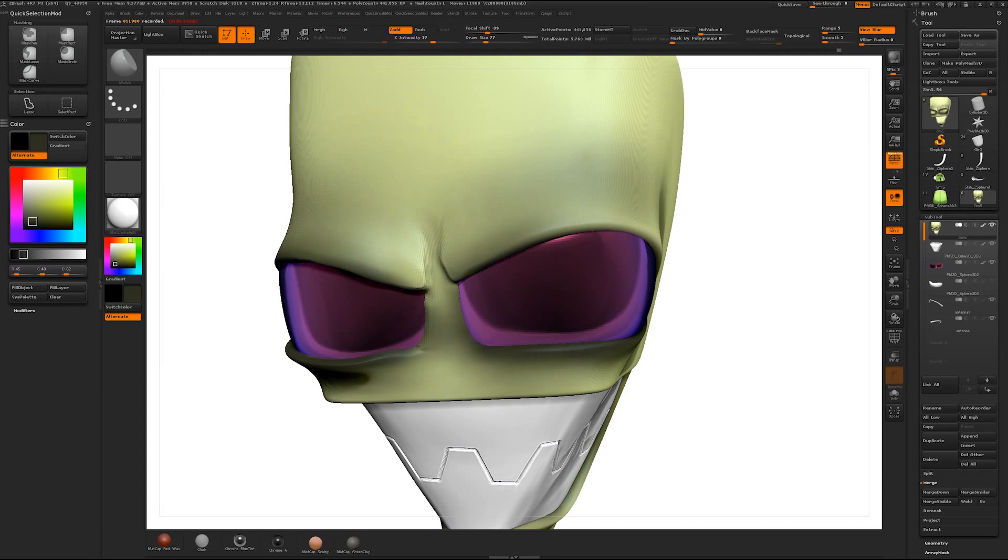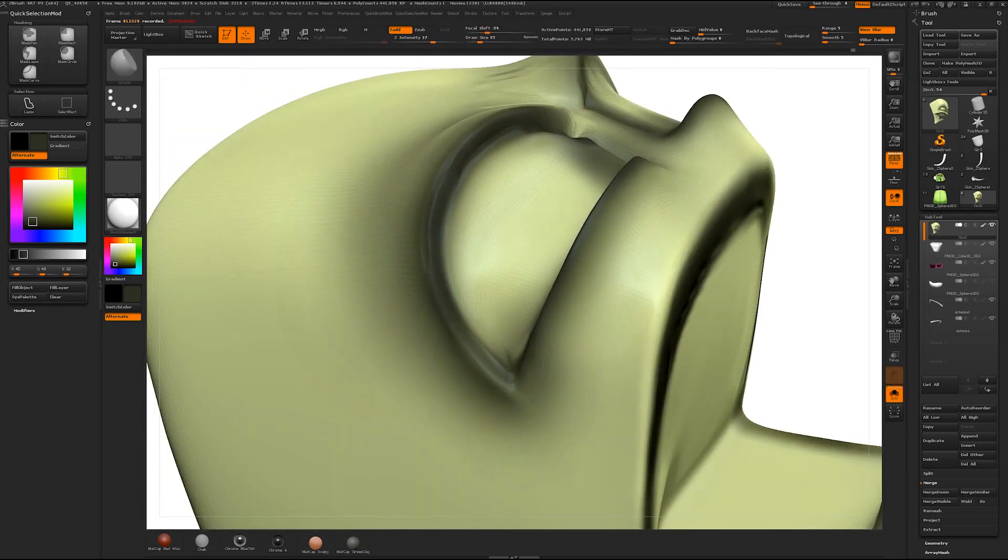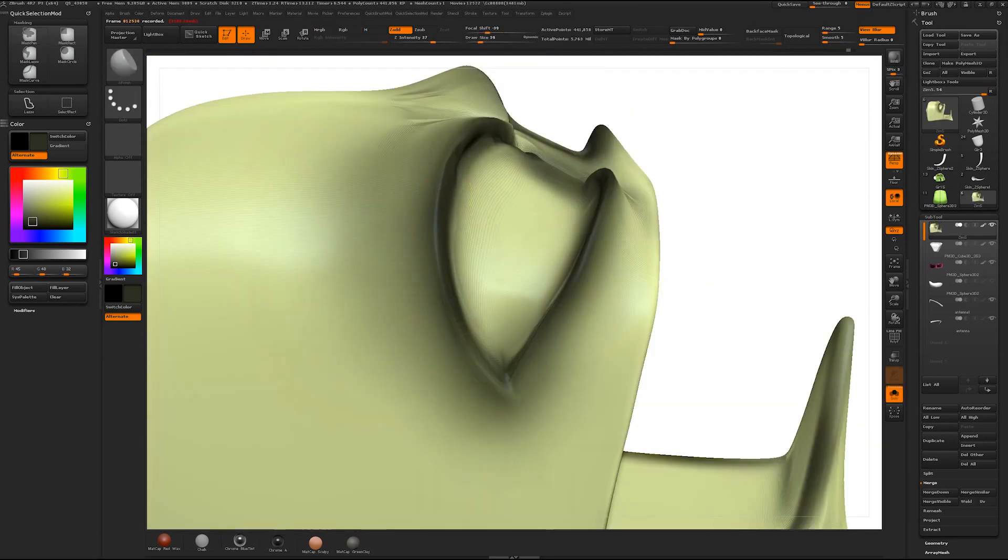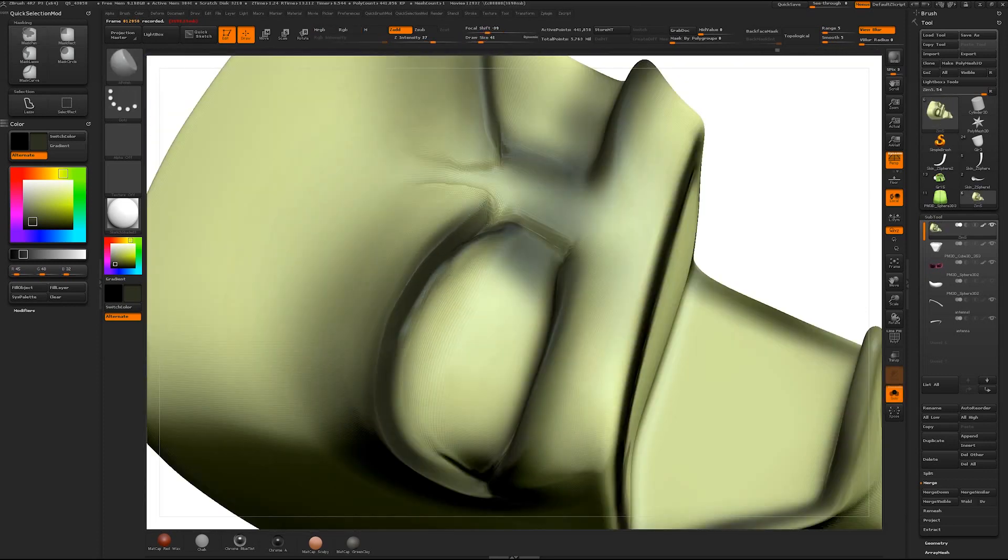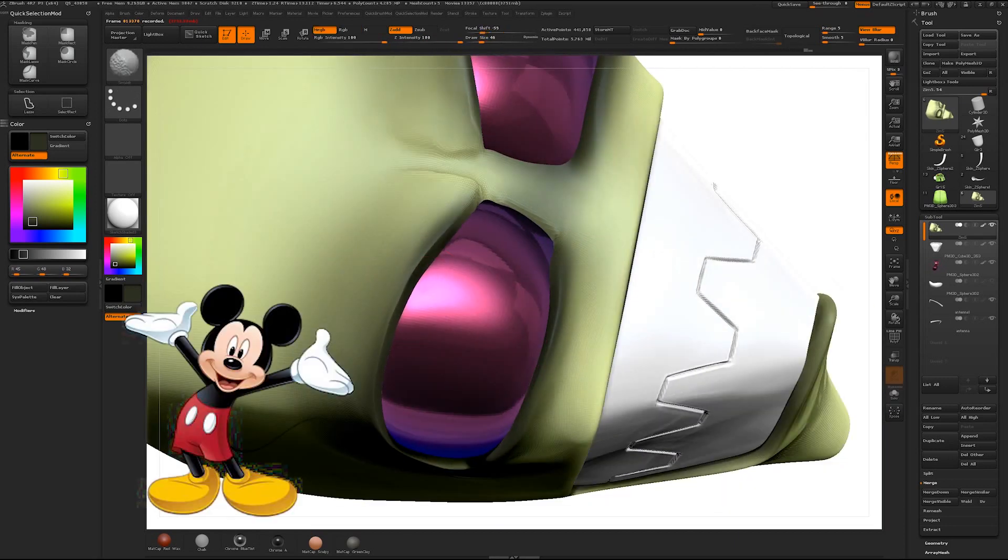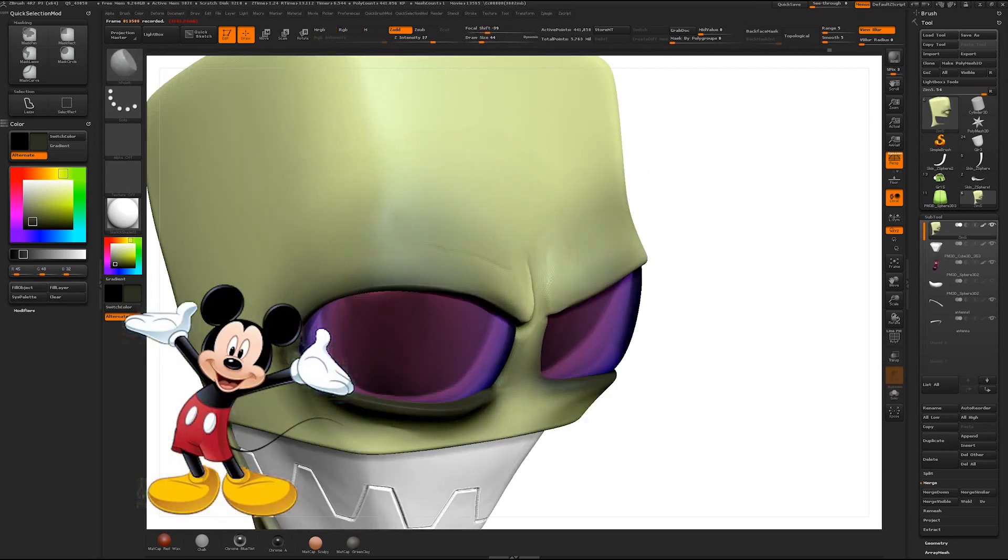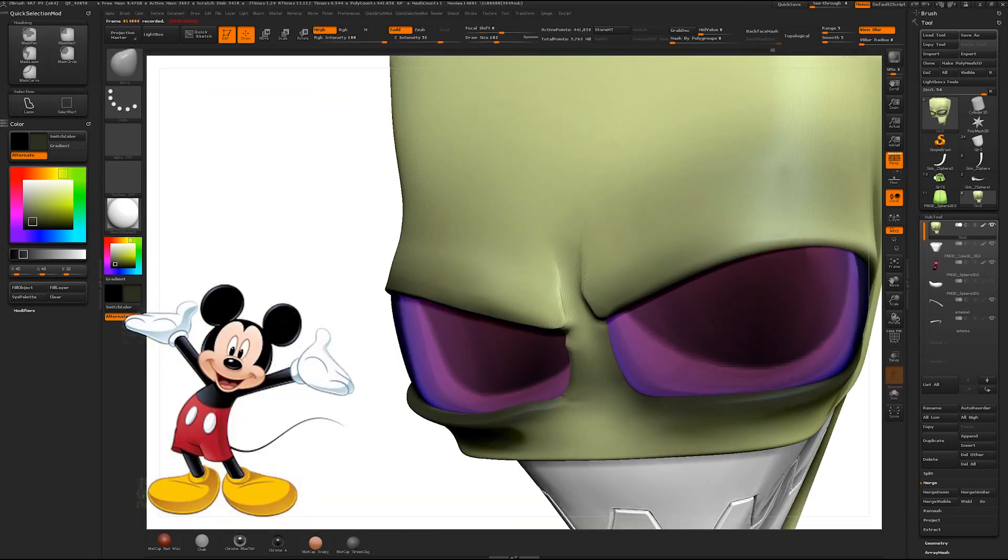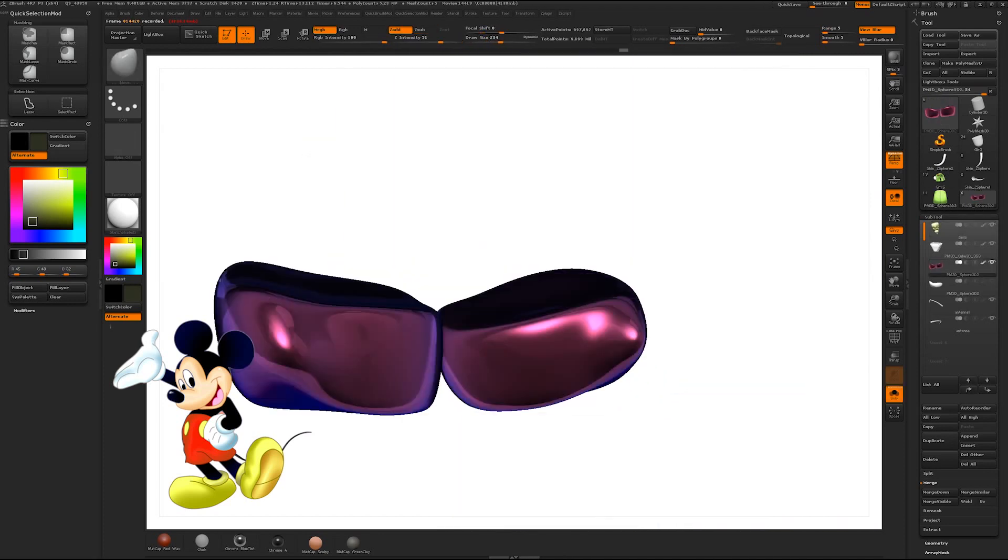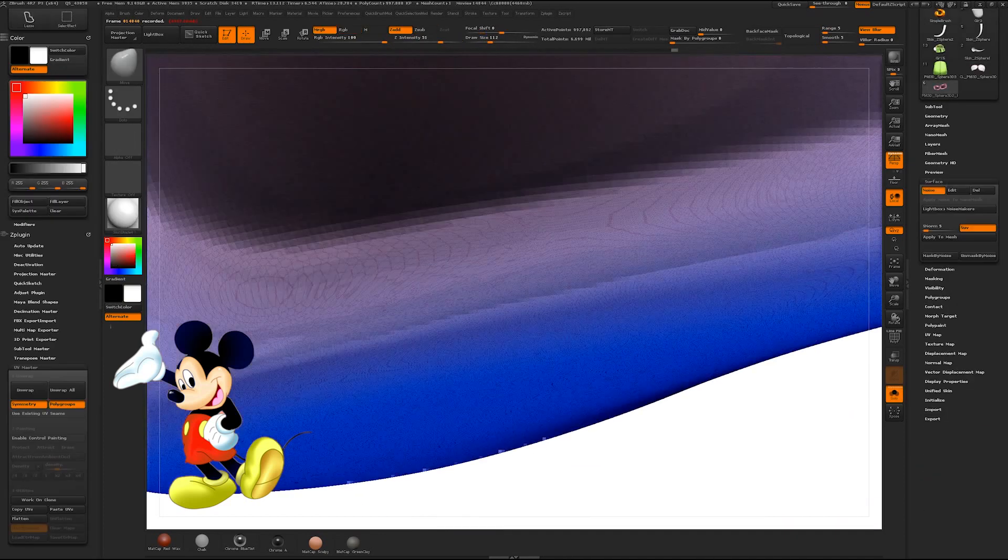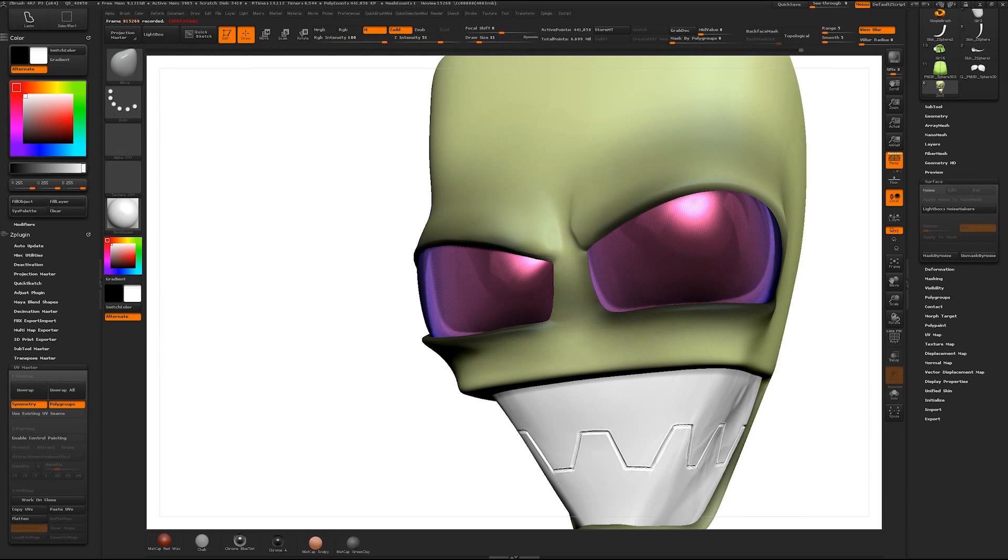Oftentimes a 2D character's body will be inconsistent when viewed from different angles. Besides Zim, a good example would be Mickey Mouse. In the 2D cartoons no matter what way Mickey was facing you could always see his ears perfectly. There are a number of reasons why 2D animators do this.